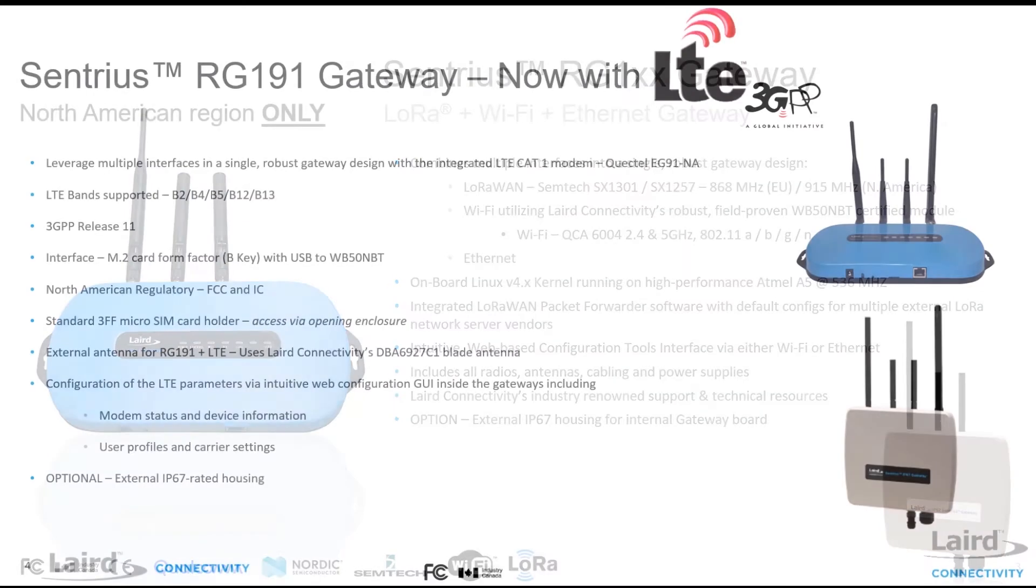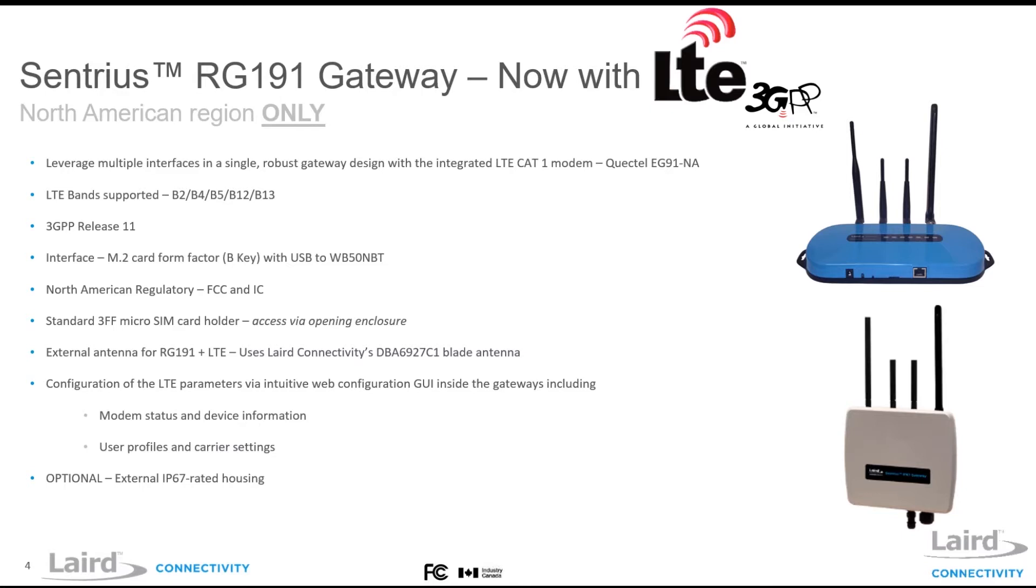For the North American region we also offer a cellular RG191 version which adds LTE Cat-1 internet connectivity. All cellular parameters can be configured through the web interface and modem status information can be monitored. The RG191 is also available as IP67 outdoor version.